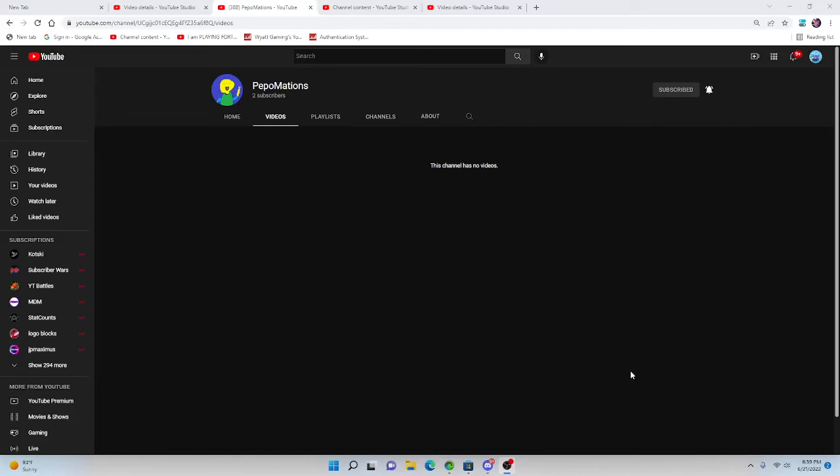What is up guys? How's everyone doing? It's your boy, YGaming. Me and my friends have just started a new YouTube channel. We've already got two subscribers because it's me and my friend, and it's called Peepomations.